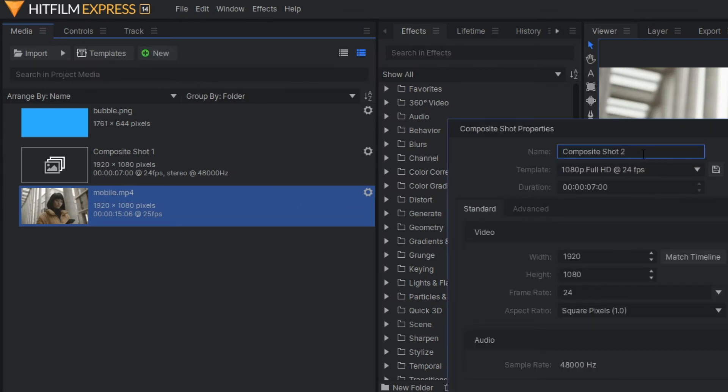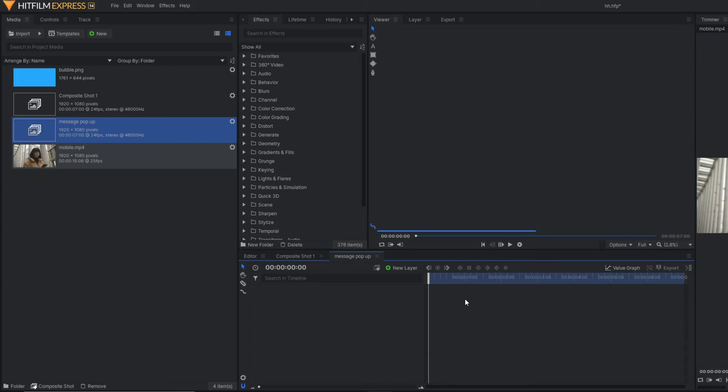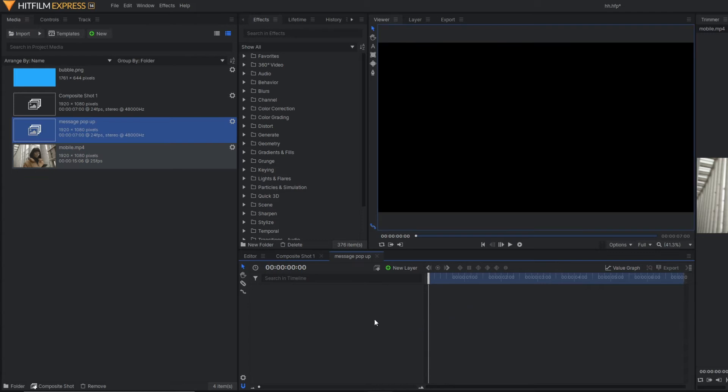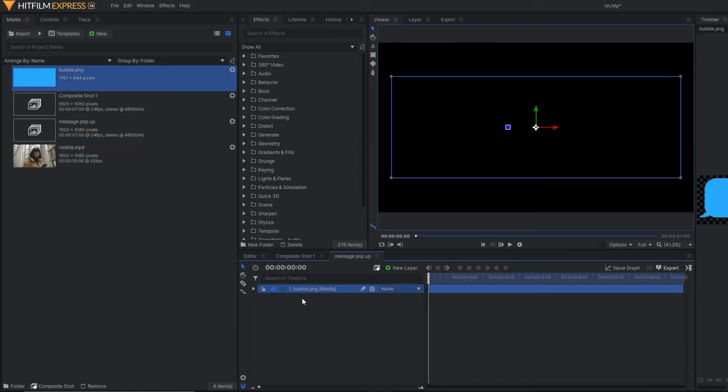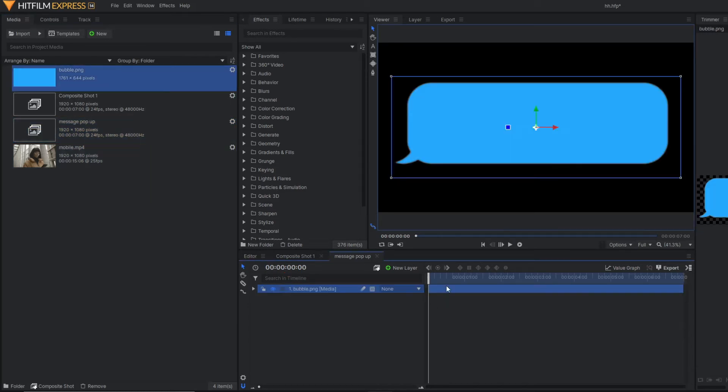Let's rename it as message pop-up. In this composite shot, I have already downloaded a message pop-up image.